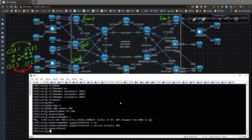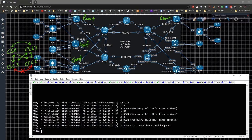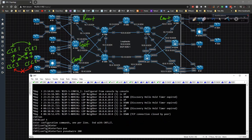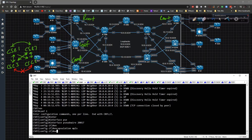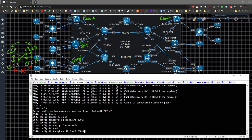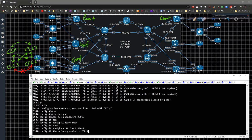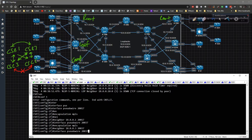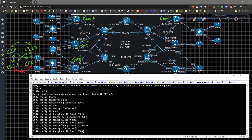The next one is CSR7 — doing the exact same thing. Go to global config, type in interface pseudowire 200 17 — from CSR1 to CSR7 — encapsulation MPLS, neighbor 10.0.0.1, VC ID 217. Then pseudowire 37 from CSR3 to CSR7, encapsulation MPLS, neighbor 10.0.0.3, VC ID 37. Then pseudowire 57, encapsulation MPLS, neighbor 10.0.0.5, VC ID 57.